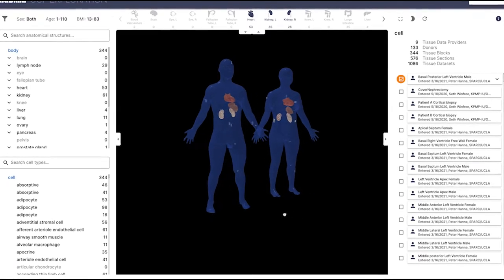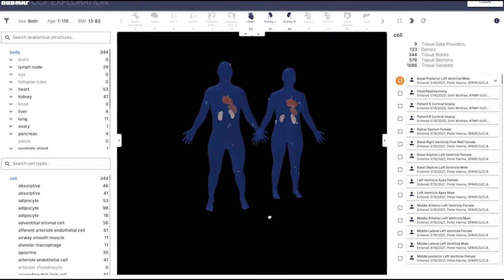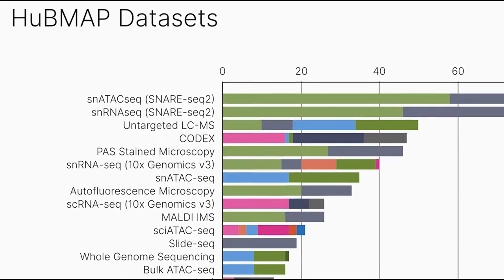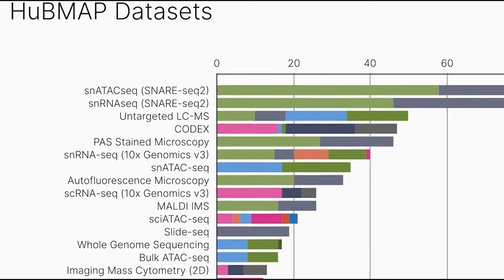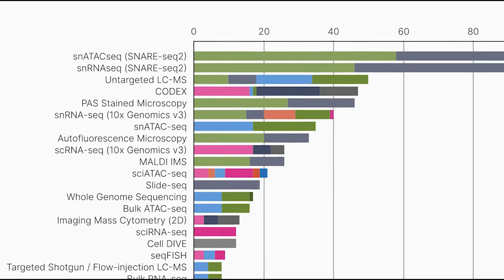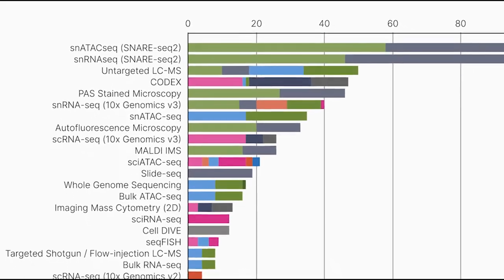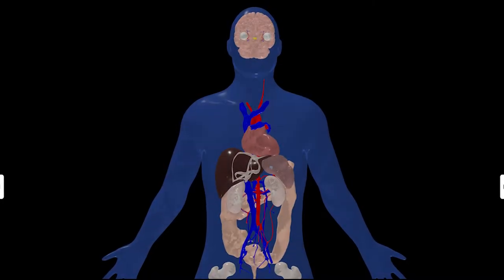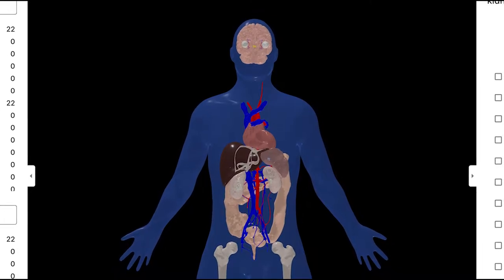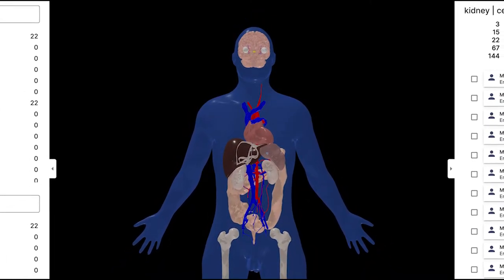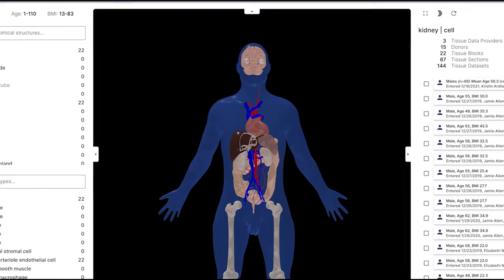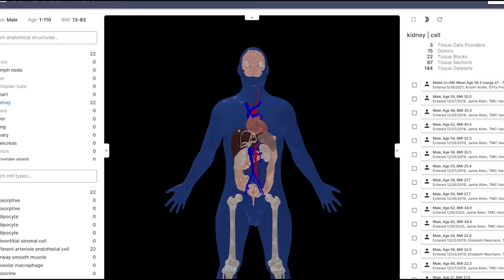What makes HubMap's Registration User Interface and Exploration User Interface able to handle a rich diversity of data from a broad variety of data collection methods? To answer that question, we need to understand how both programs leverage a common coordinate framework created specifically for the Human Reference Atlas, the CCF HRA.